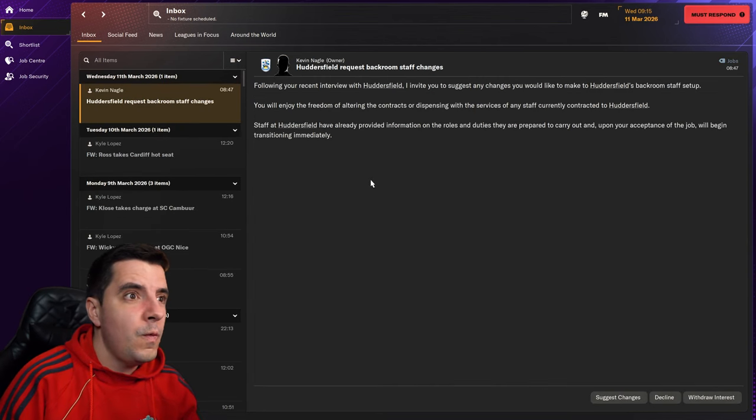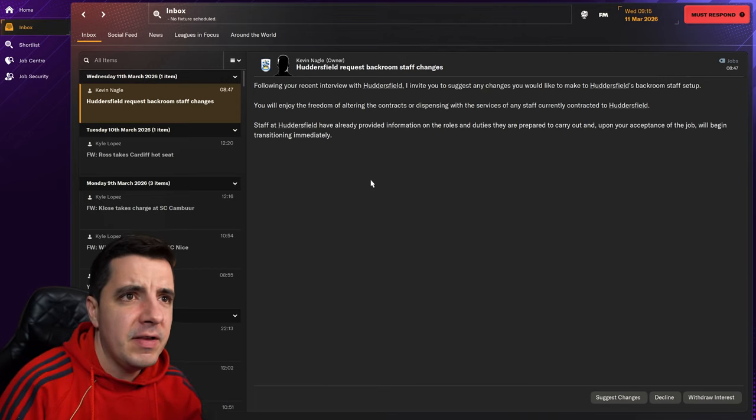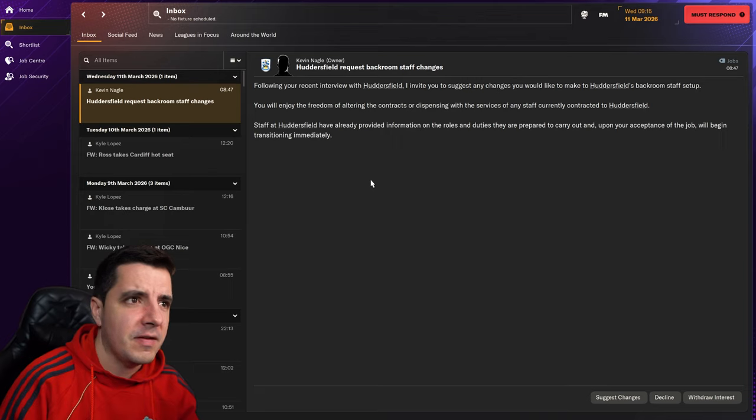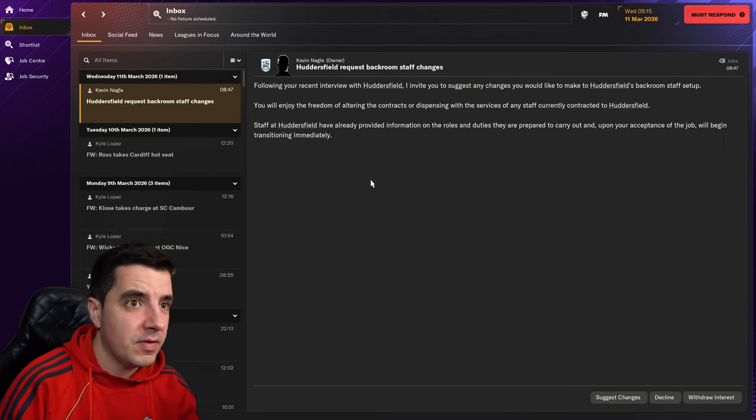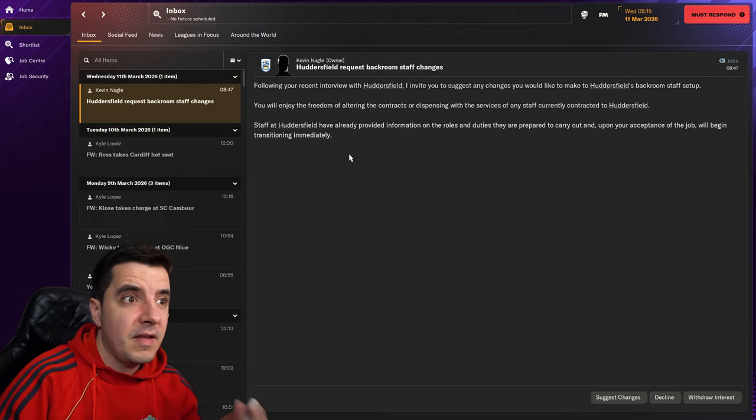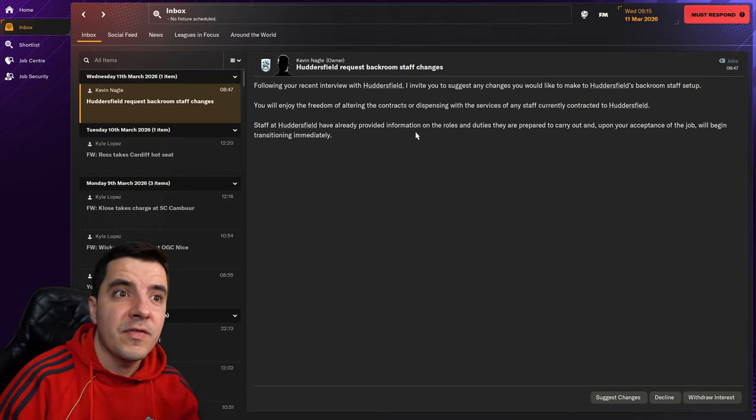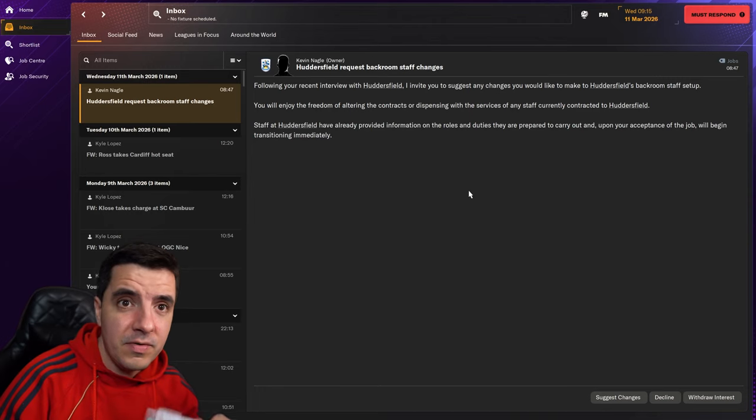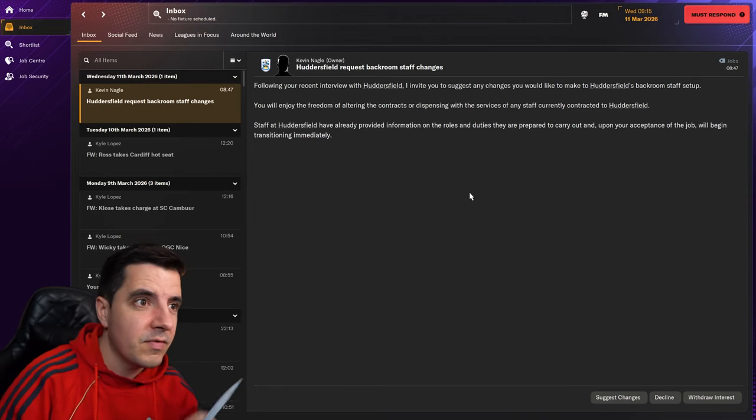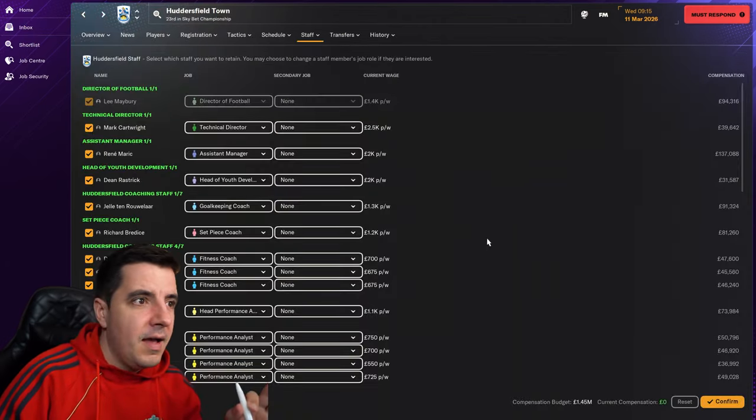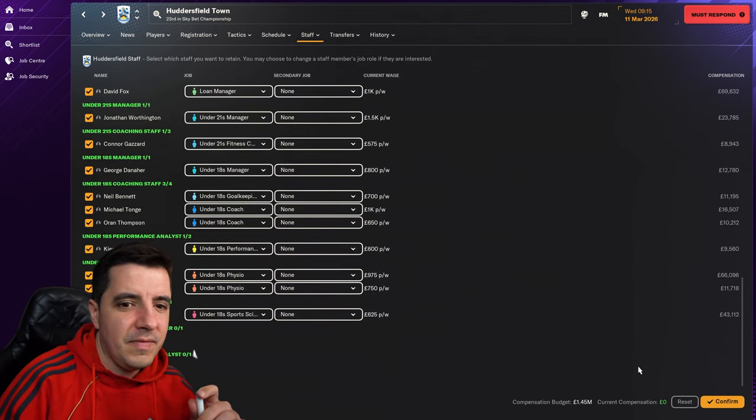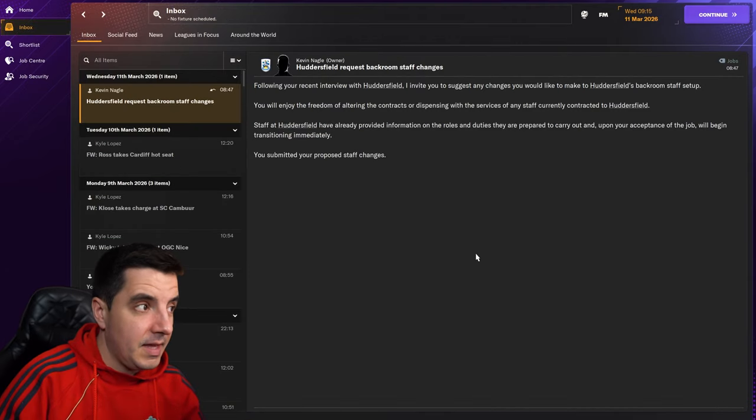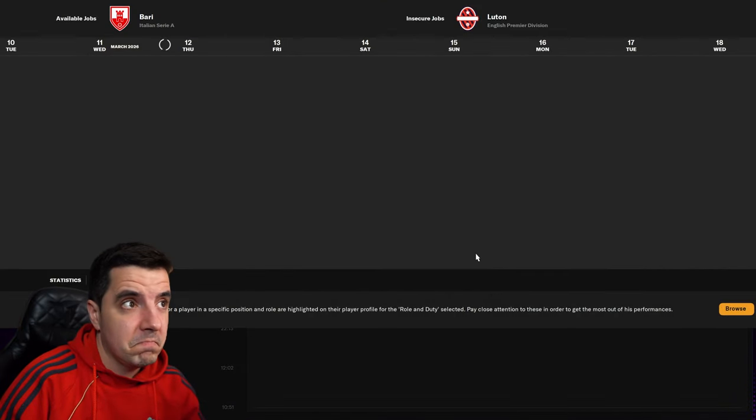Yep. Following your recent interview with Huddersfield, I invite you to suggest any changes you'd like to make to Huddersfield backroom staff setup. You will enjoy the freedom of altering the contracts or dispensing with the services of any staff. Staff at Huddersfield have already provided information on the roles and duties they are prepared to carry out, and upon your acceptance of the job, will begin transitioning immediately. I'm gonna leave everything as is. Perfect. We'll confirm that as is. And let's see what happened. Hopefully it's a quick reply.